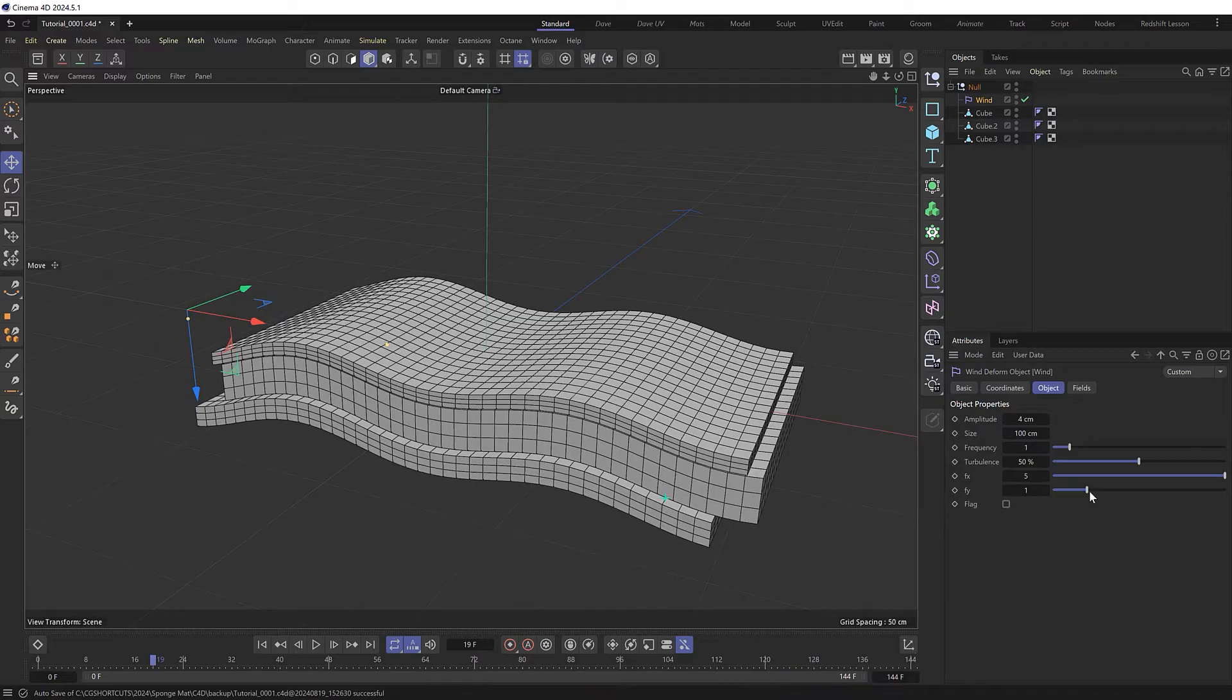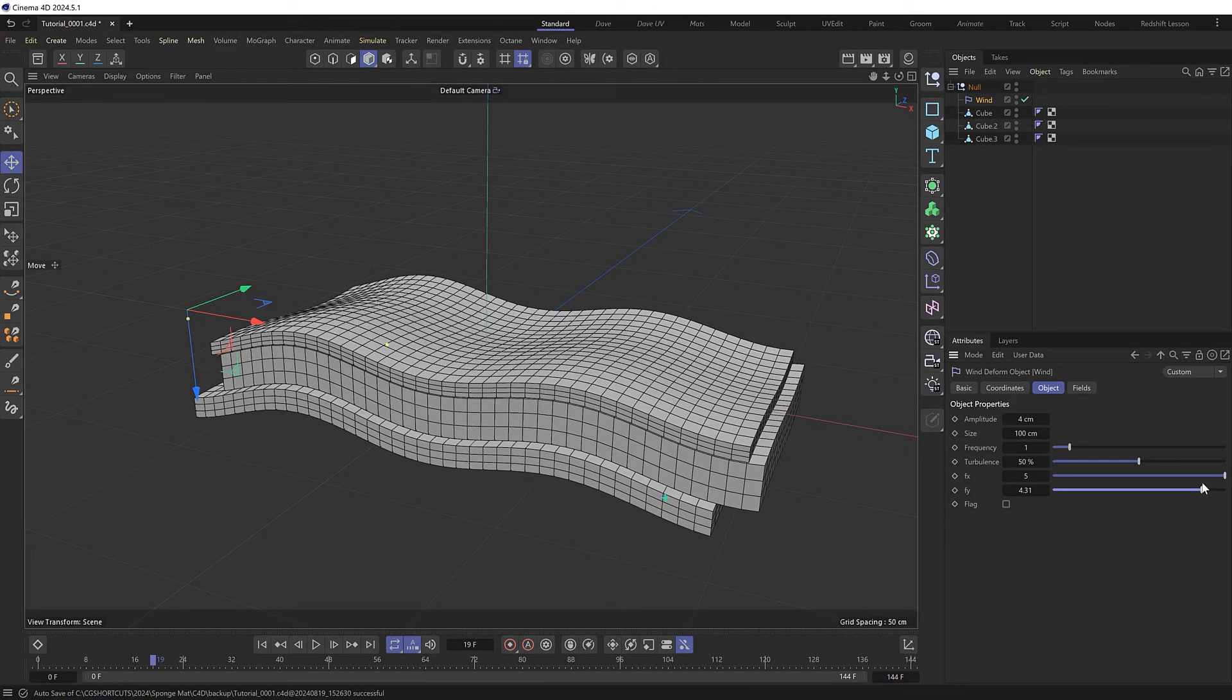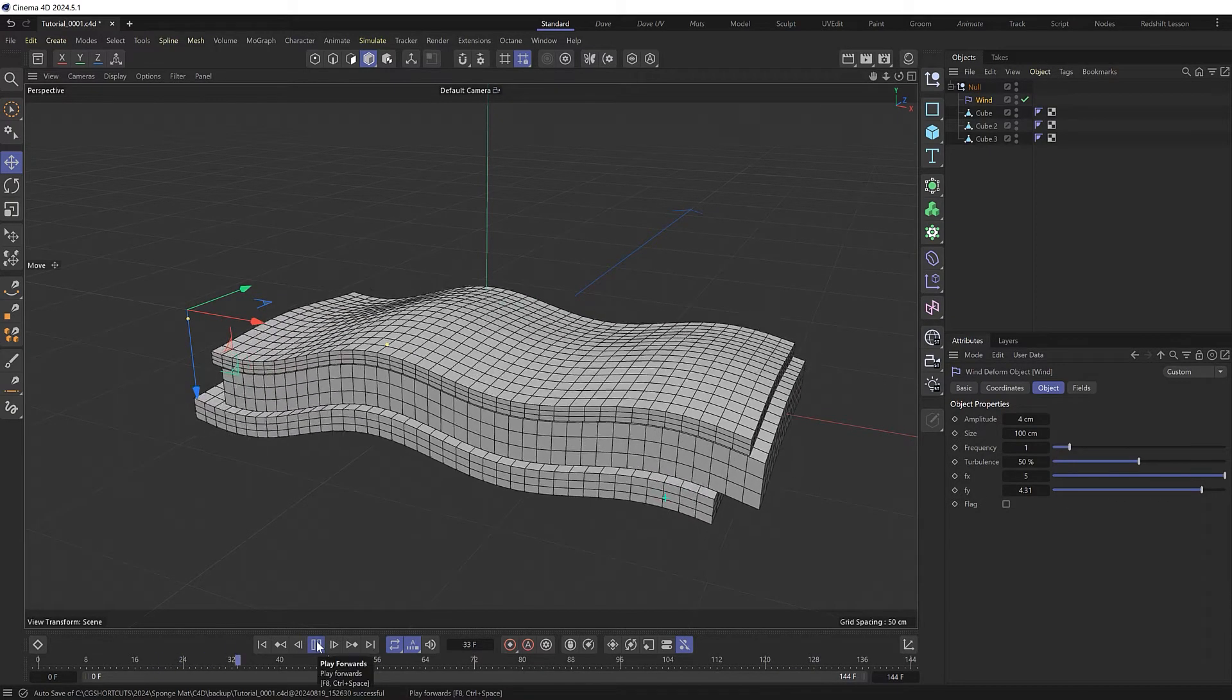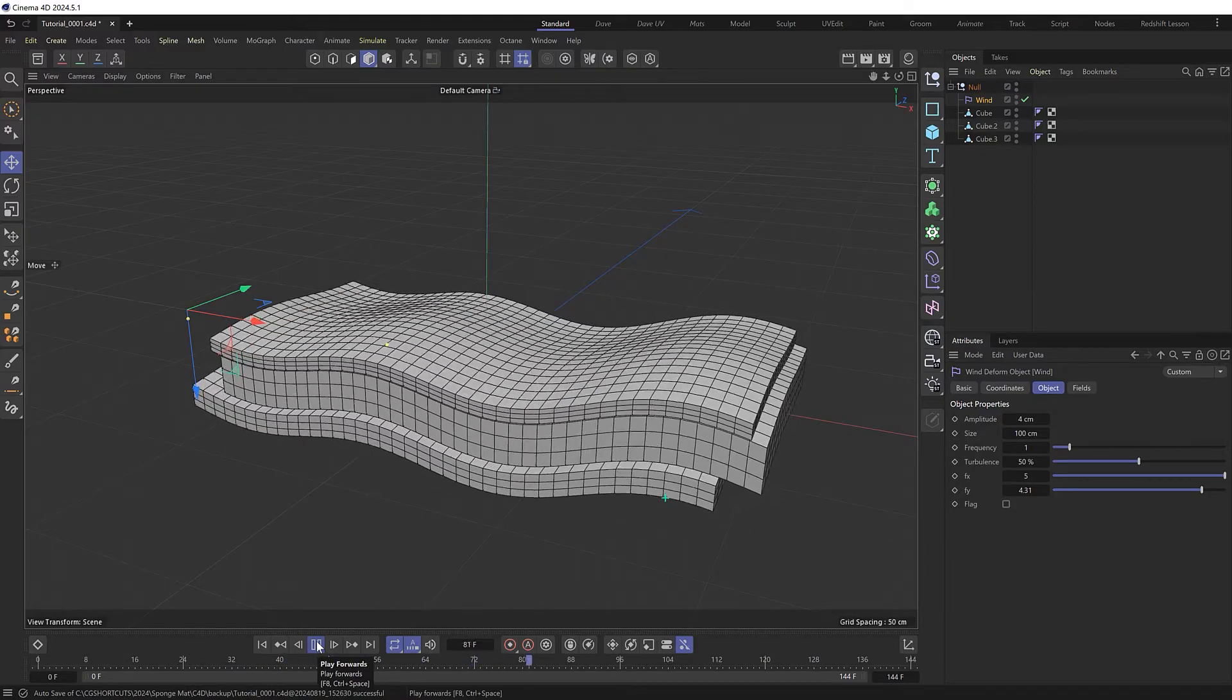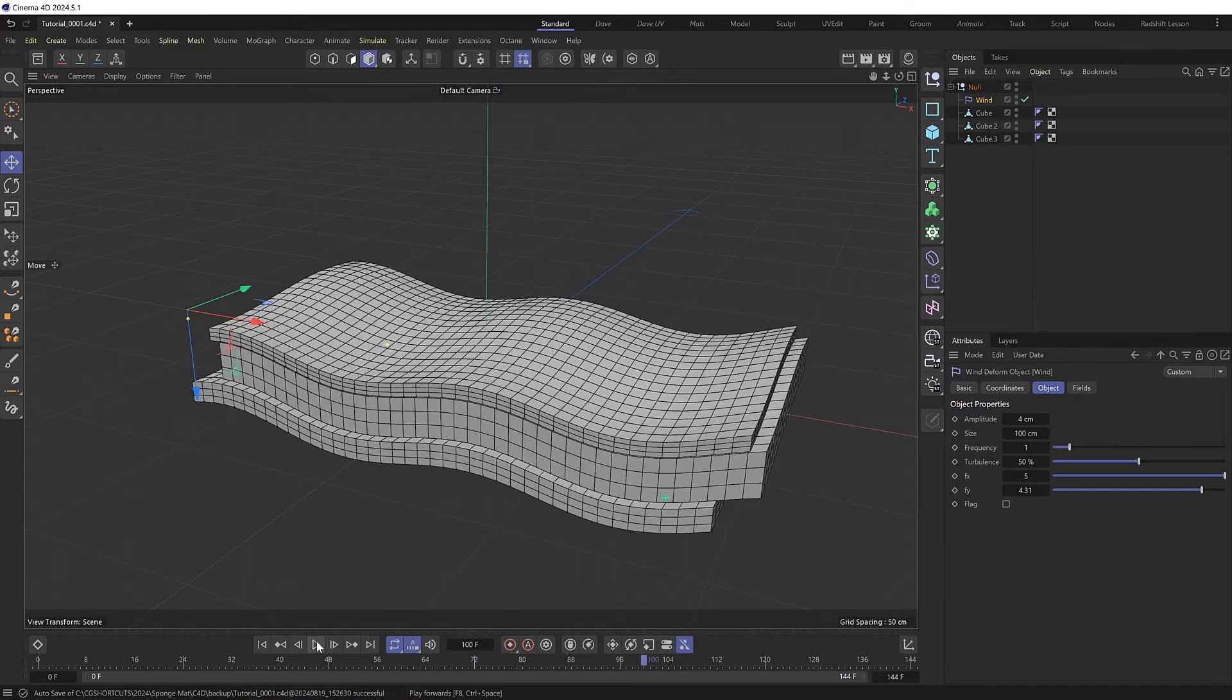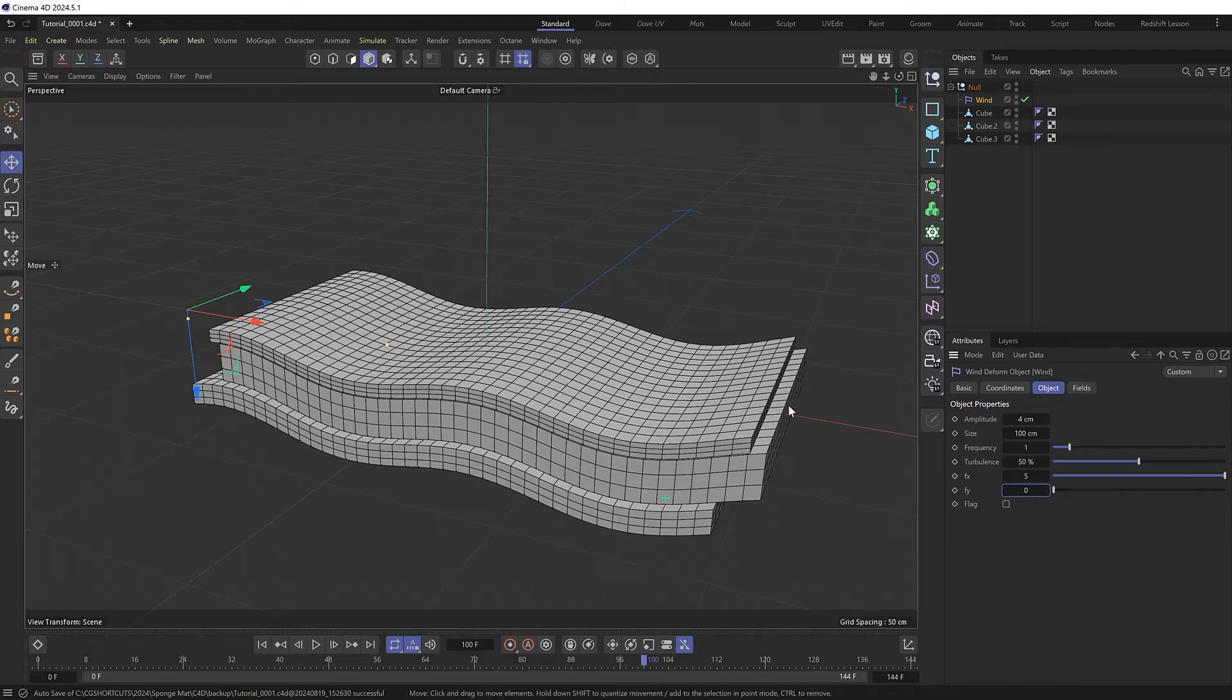Then the Y frequency is going to generate waves in the other direction, which might also look pretty cool, but we don't actually need that for what we're trying to create. So we'll set that at zero so we just have waves going along the length of this.